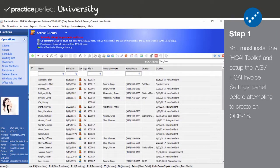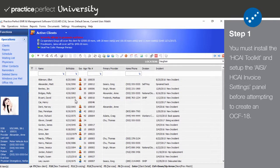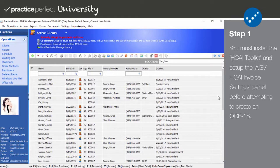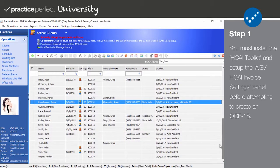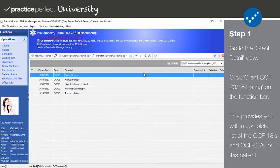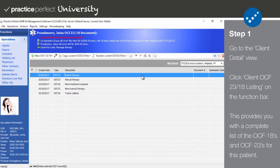Step 1. Assuming that the HKai Toolkit has been installed by the support department and you've finished setting up the AISI HKai invoice settings panel and entered all the correct information in the patient's client profile, you're ready to begin submitting OCF-23s and 18s to HKai from within Practice Perfect. To start, I'm going to demonstrate how to create an OCF-18. Open up a patient's client profile and click on client OCF-23 slash 18 listing on the function bar. This view provides you with a comprehensive list of all the OCF-18s and 23s that you've prepared for this client.